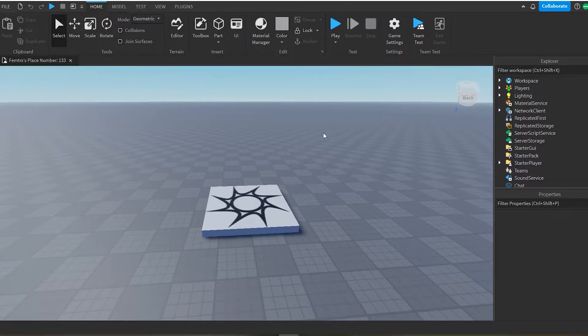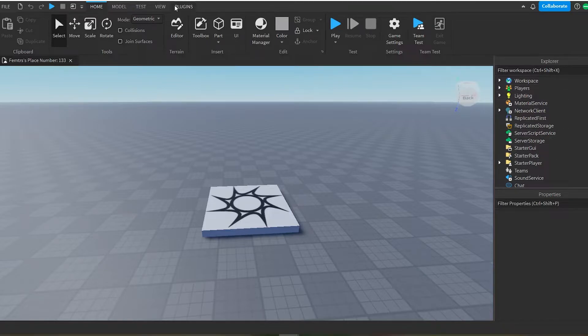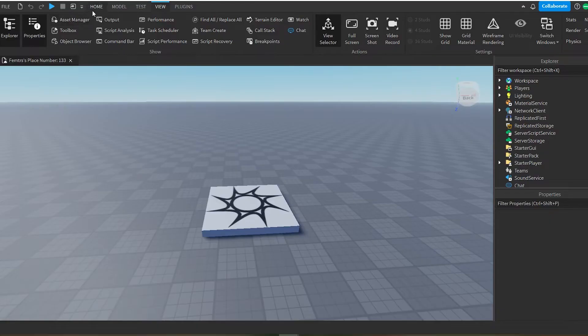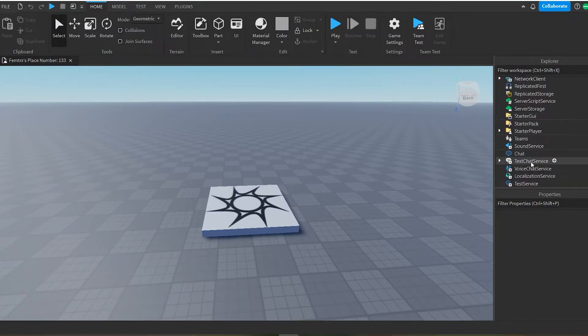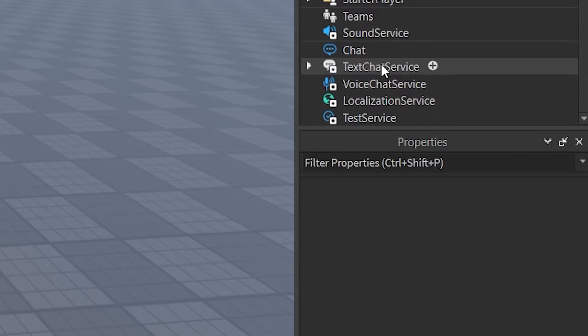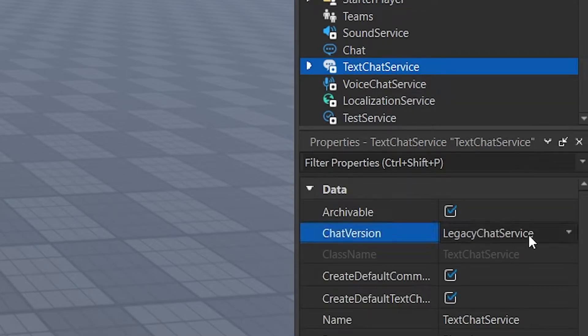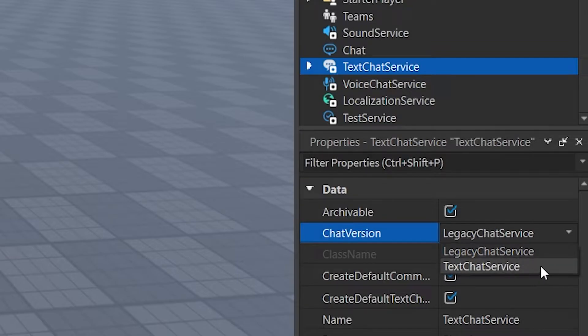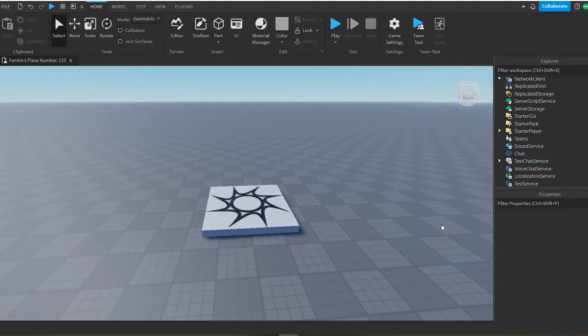And now that you're in the base plate, what you want to do is head over to the Explorer menu. If you do not see that, head over to View and then enable Explorer and Properties. You would need both of these. Next up, you want to scroll all the way down until you see text chat service. Now you want to go to the chat version and you want to change that from legacy chat service to text chat service in the properties. Once you've done that, you successfully have the new text chat service.